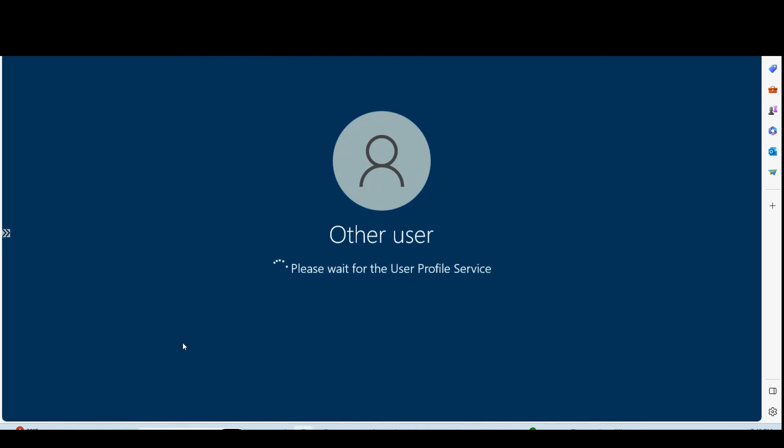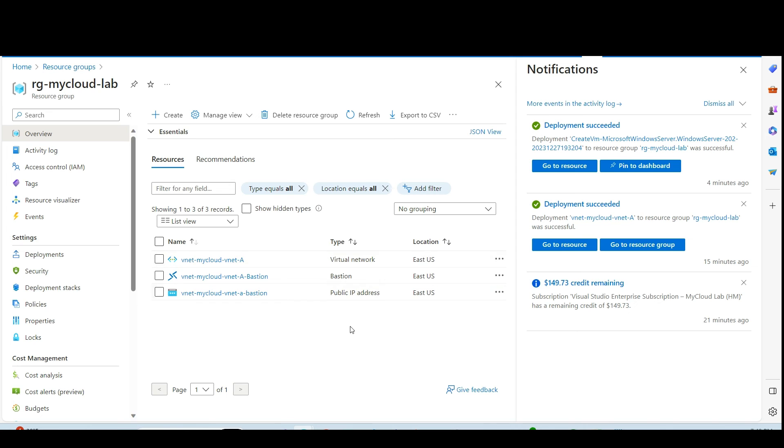Here you go. So I have successfully connected to the VM that doesn't have public IP. Connected to the VM through the Bastion host.